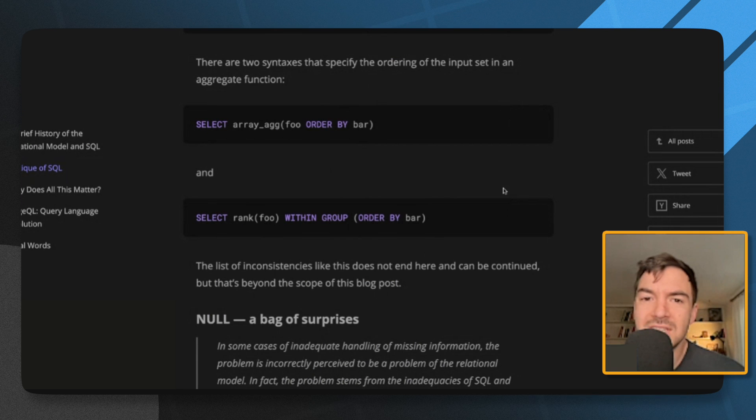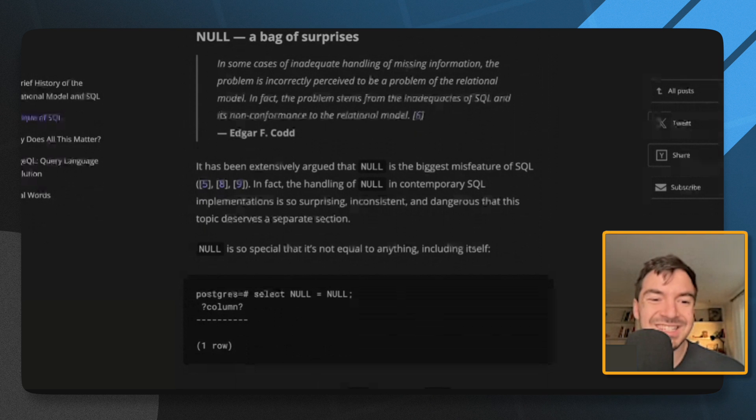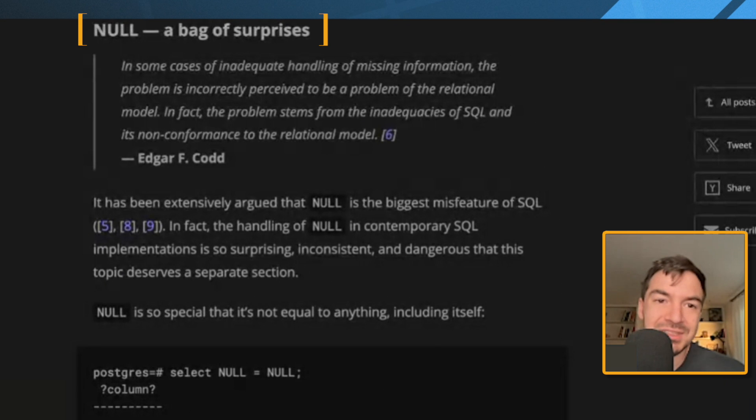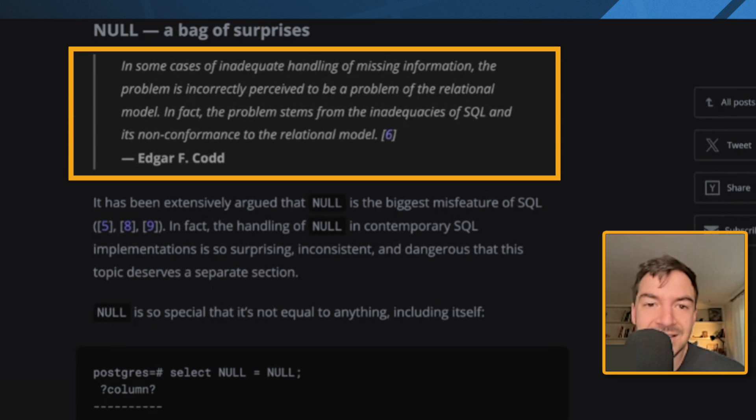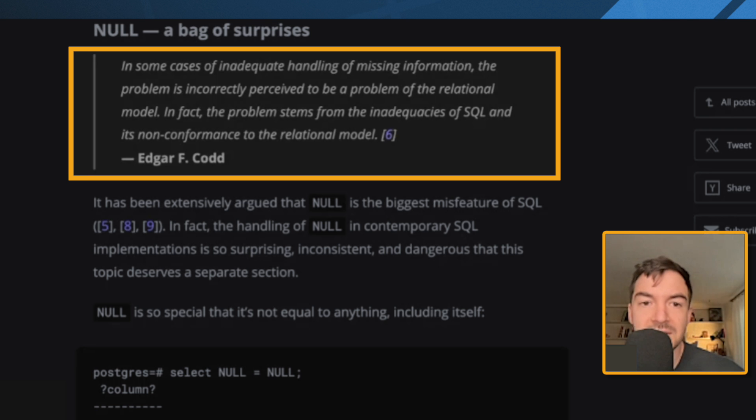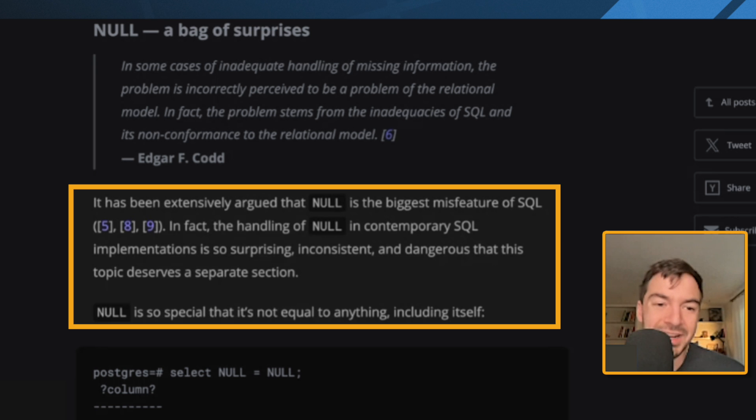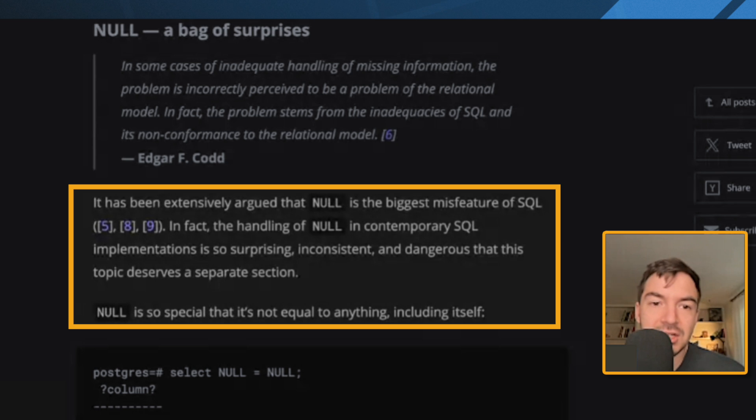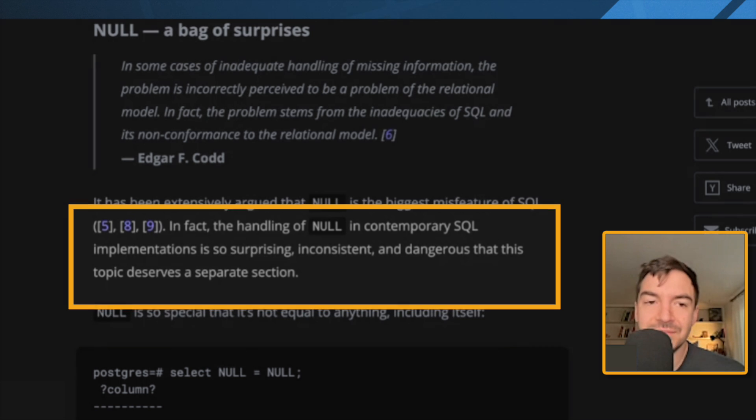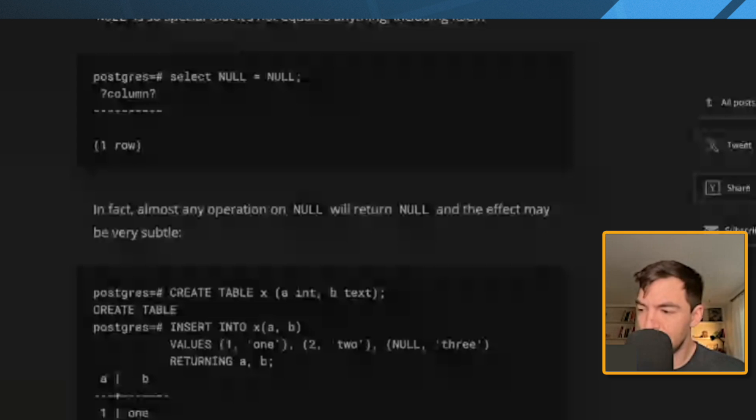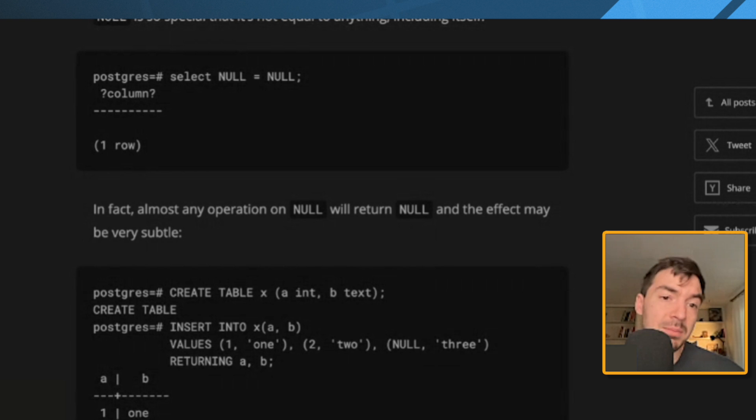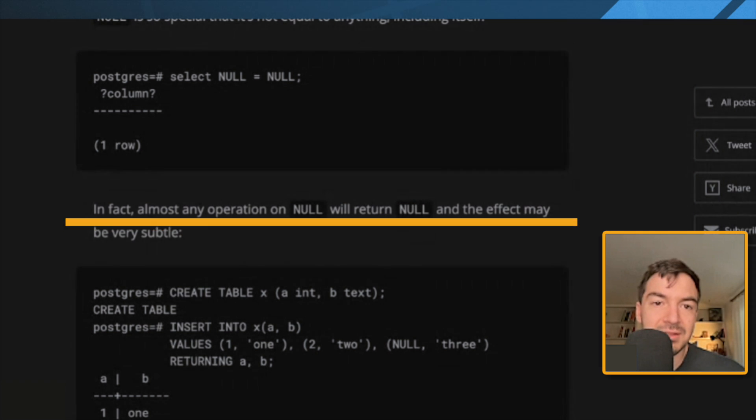NULL, a bag of surprises. And I think this one's good. In some cases of inadequate handling of missing information, the problem is incorrectly perceived to be a problem of the relational model. In fact, the problem stems from the inadequacies of SQL and its non-conformance to the relational model. So that's from Codd. It has been extensively argued that NULL is the biggest misfeature of SQL. I think if you run into this, you know it is a pain. In fact, the handling of NULL in contemporary SQL implementations is so surprising and inconsistent and dangerous that this topic deserves a separate section. NULL is so special that it's not equal to anything, including itself. And this is one of those things where NULL is not blank. NULL has no real clear value. So that's one of the reasons I think why NULL is sometimes considered not equal to itself because you can't know what it means. In fact, almost any operator or operation on NULL will return NULL and the effect may be very subtle.